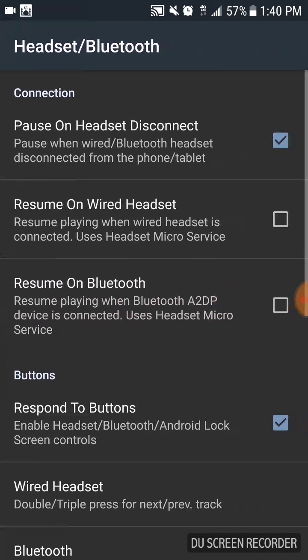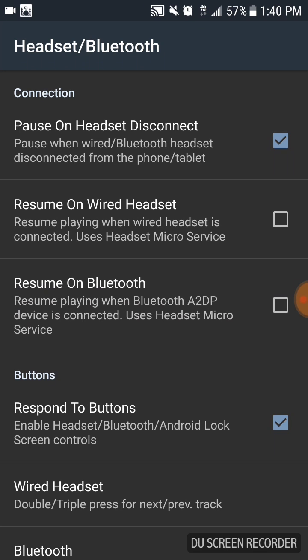You can go ahead and select any feature you like. In this instance, it will be unchecking this box that I just checked off.